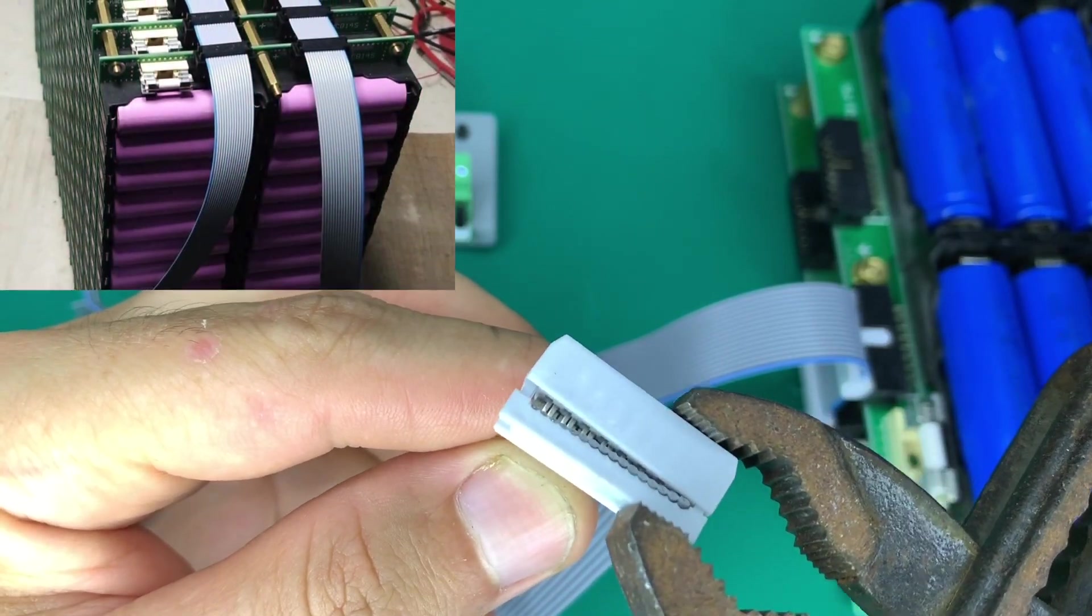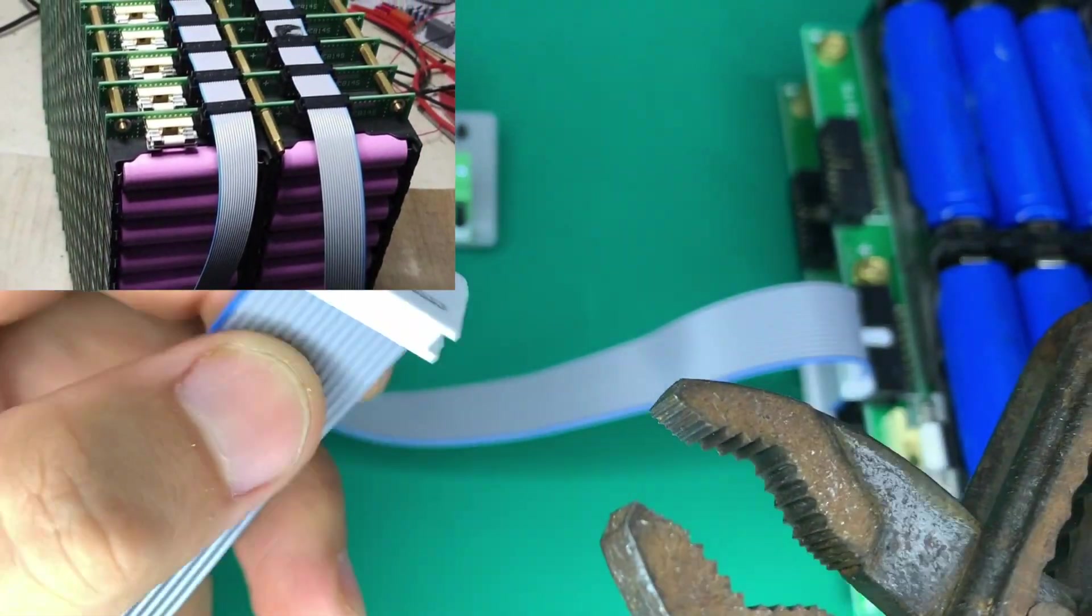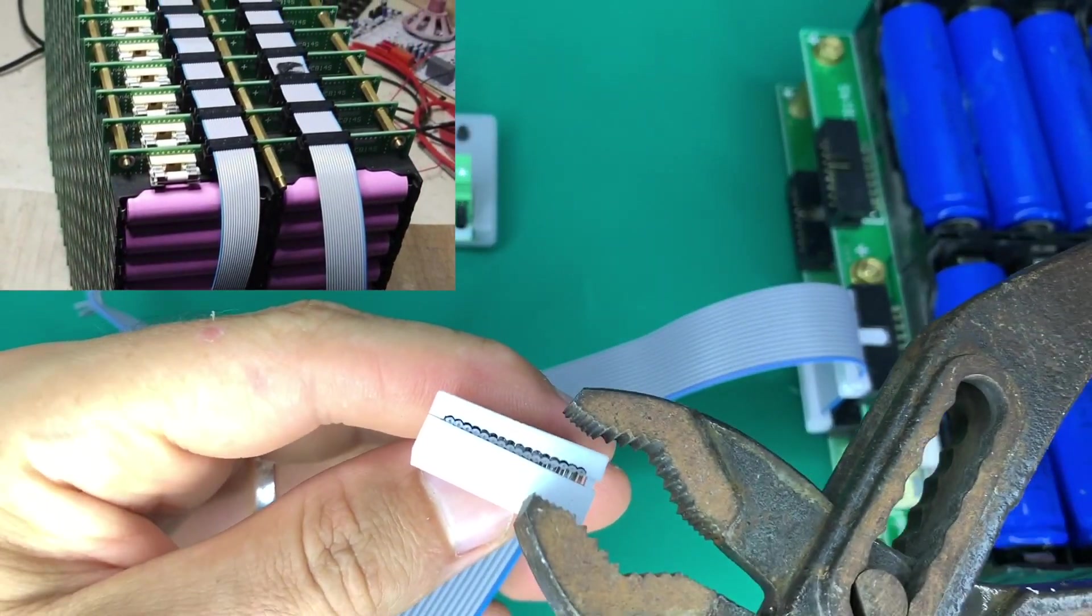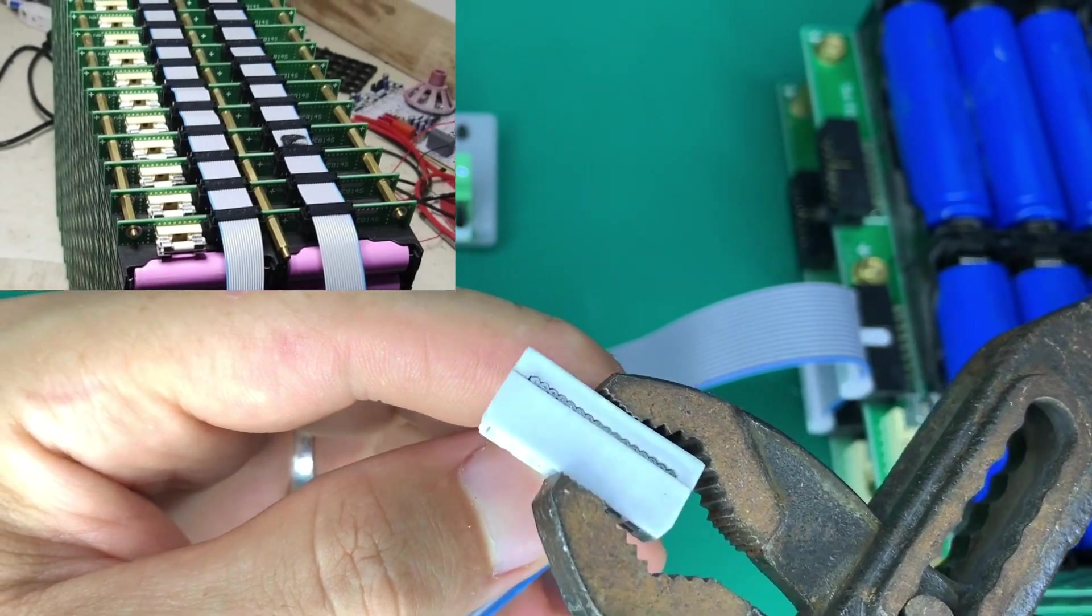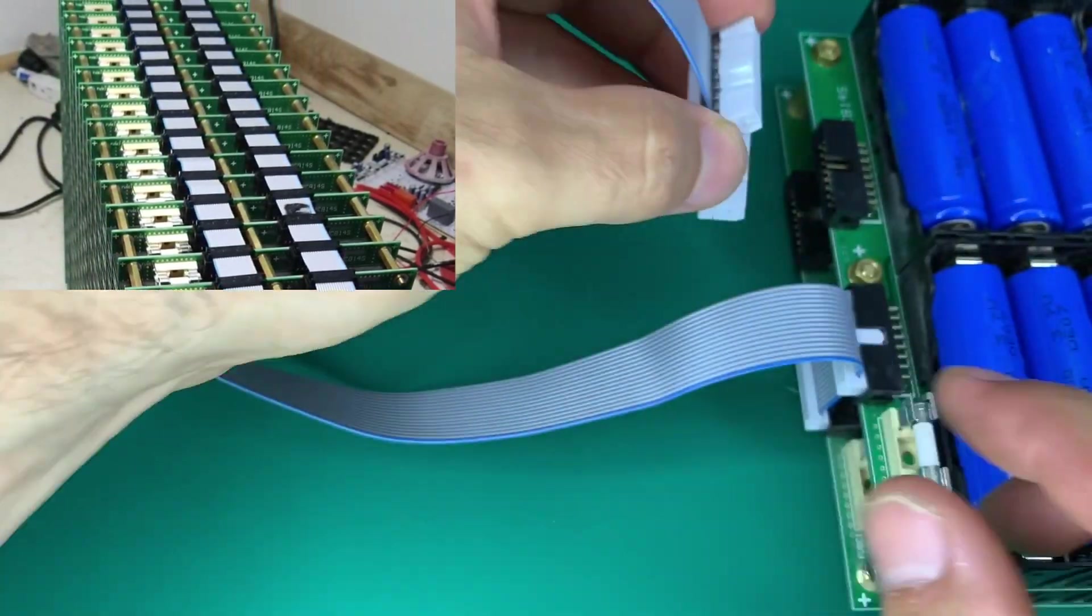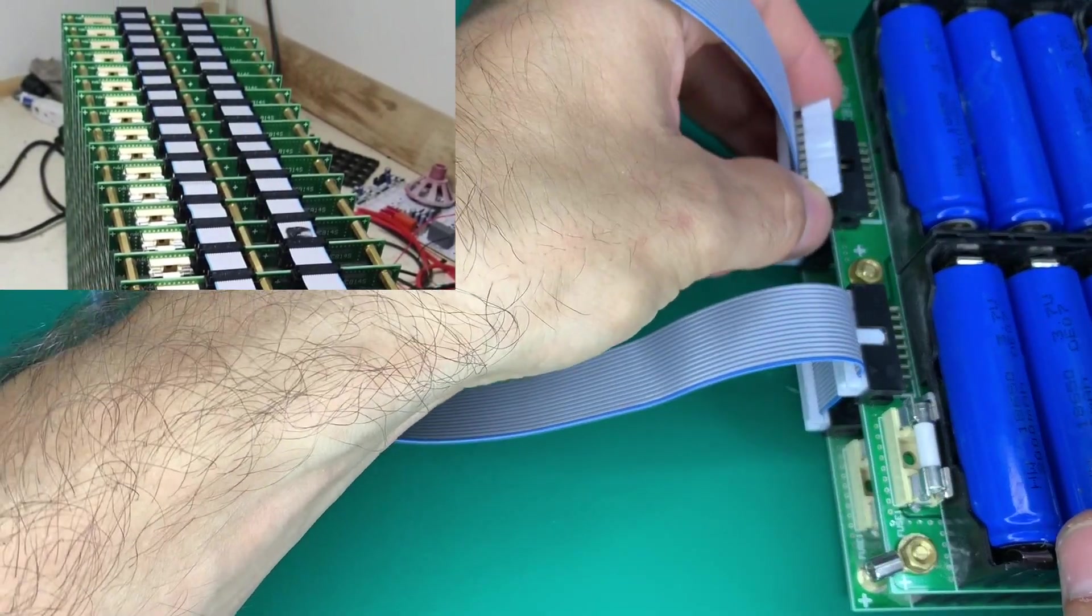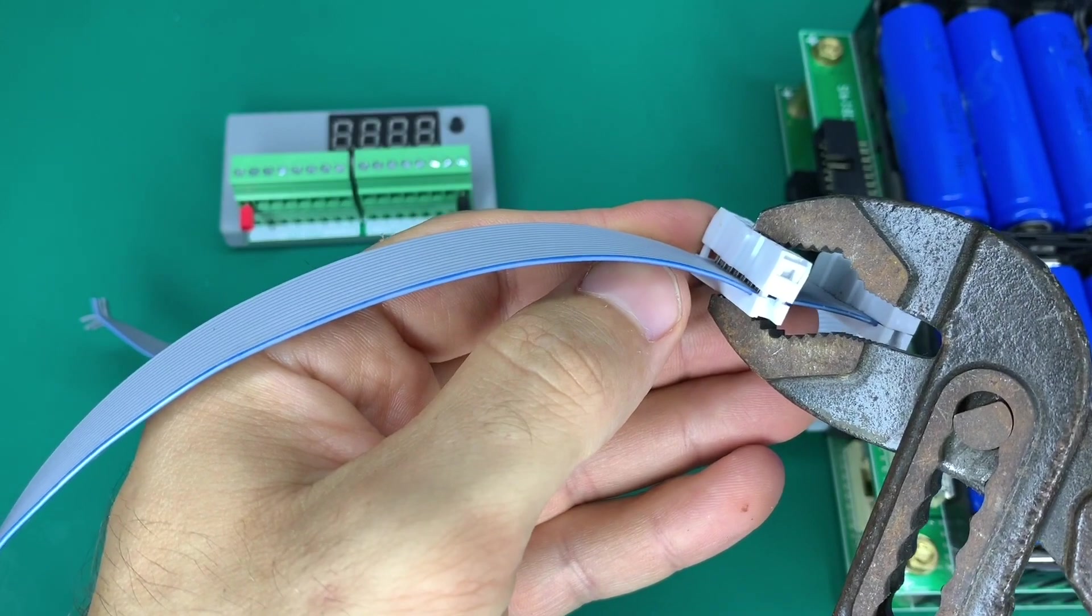With the cell holders they're usually done in multiple stacks where they have many together. In this case it's a 14S system with two ribbons, each one handling seven cells in series.